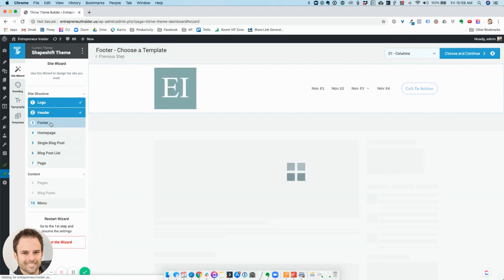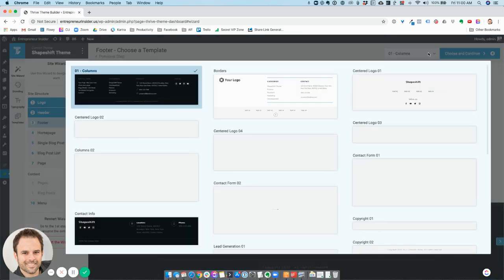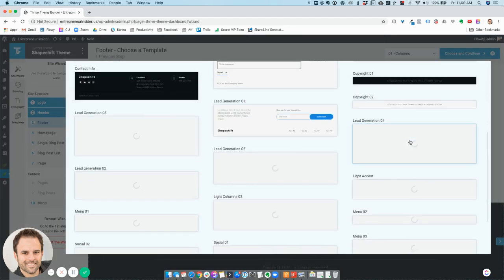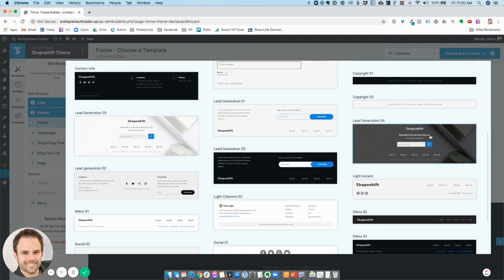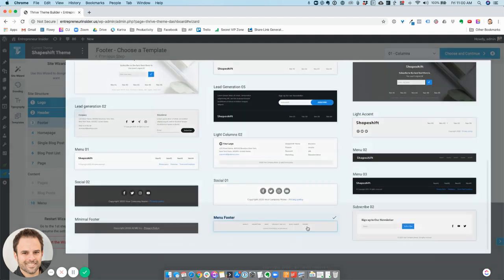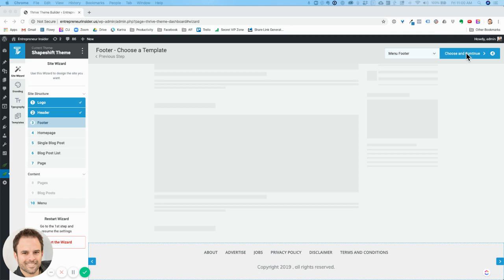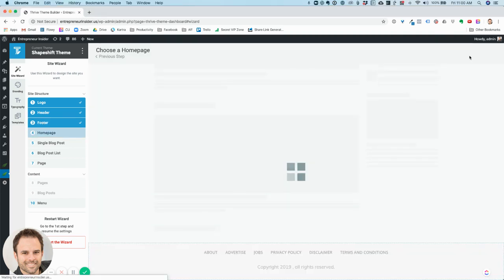Now I'm going down here to the footer, and we're going to choose what the footer should look like — how big, how small. In my case I'm just going to use the most basic one here, and you'll see how that looks right there. I'll choose and continue.